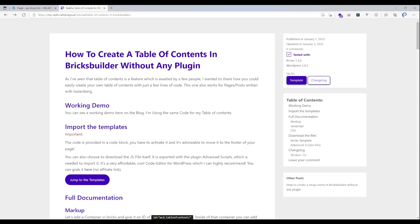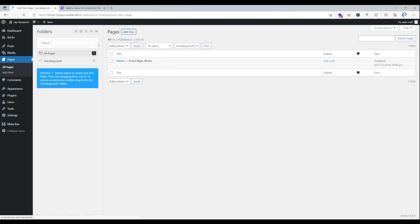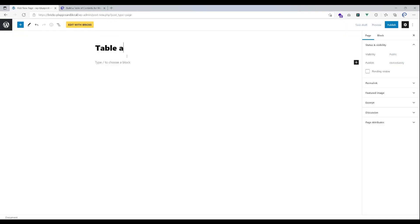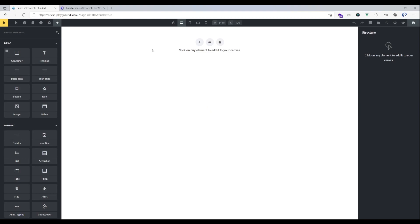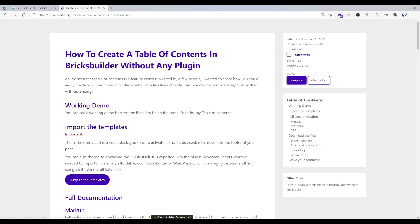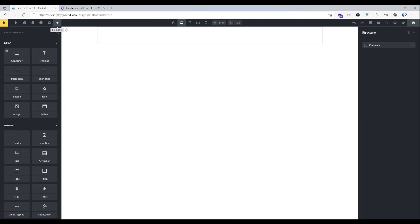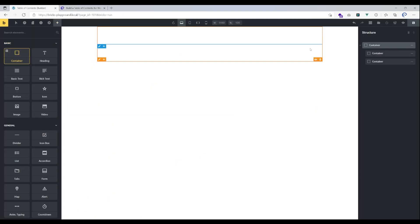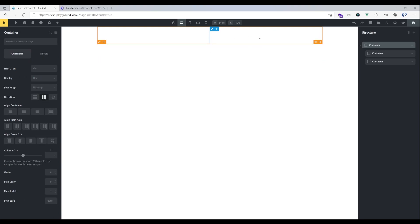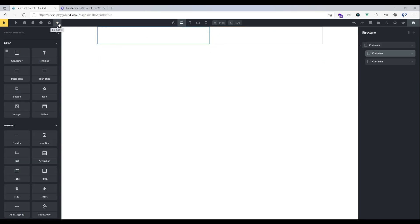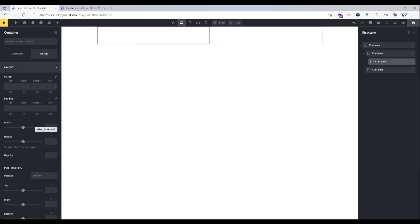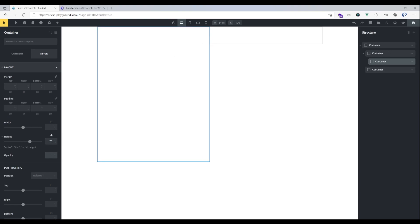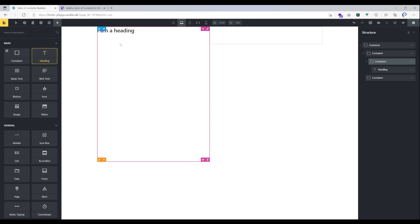It's pretty easy to set up and only needs a few steps, so I'm going to show you how now. First, we need to create a page with some content. Before I can start setting up the table of contents I'll need a few headings, so I'm going to drop in two content containers — one will be my table of contents and the other will hold some headings so we can see what's happening in the front end. Let's add a heading here.